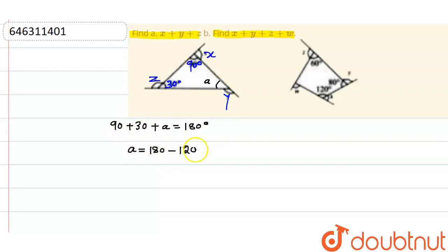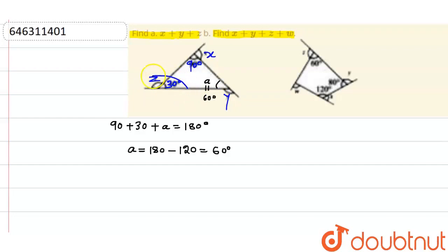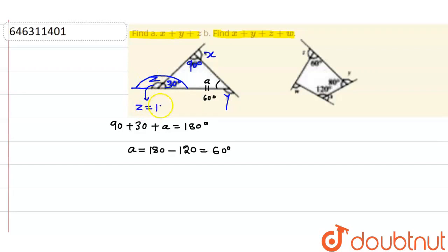A is equal to 180 minus 90 plus 30, that is 60 degrees. So A comes out to be 60 degrees. Now, we know that this total angle is 180 degrees. Since this angle is 30 degrees, this angle — Z — will be 180 minus 30, which means Z is equal to 150 degrees.